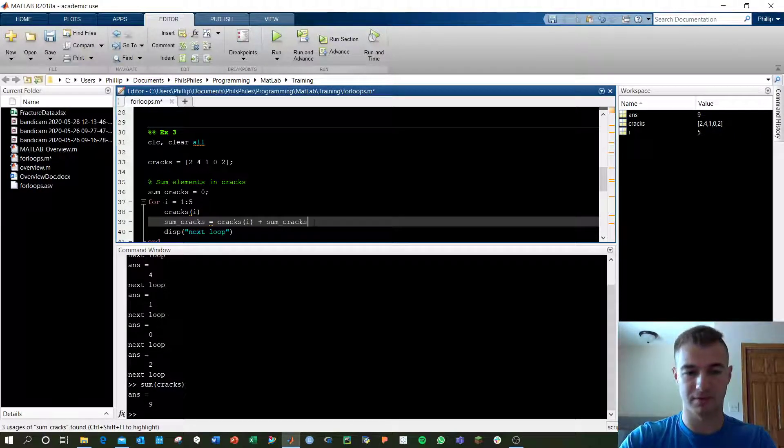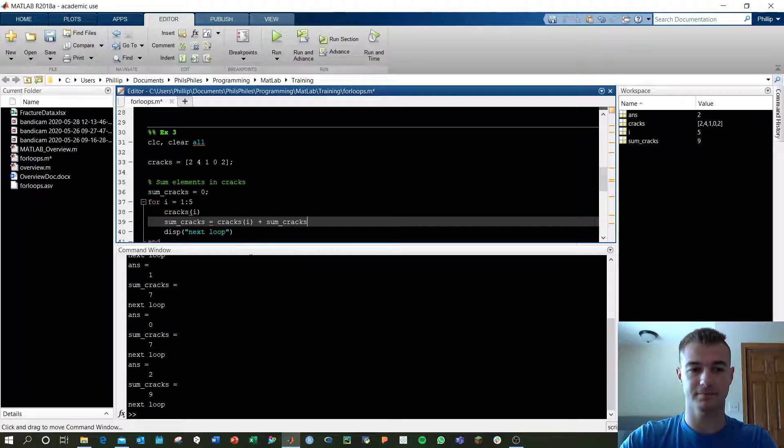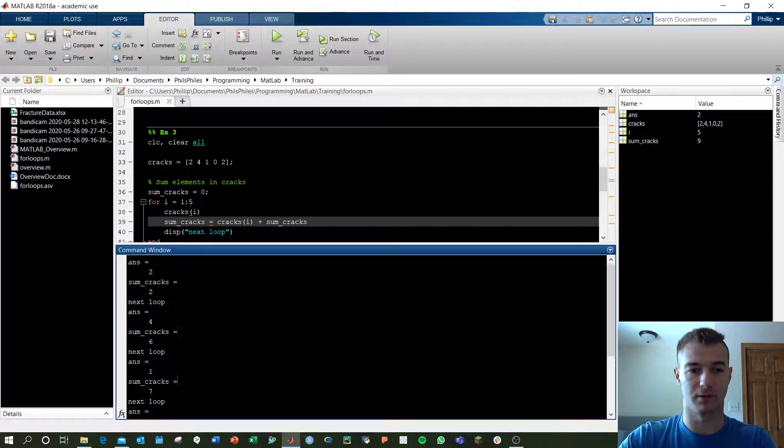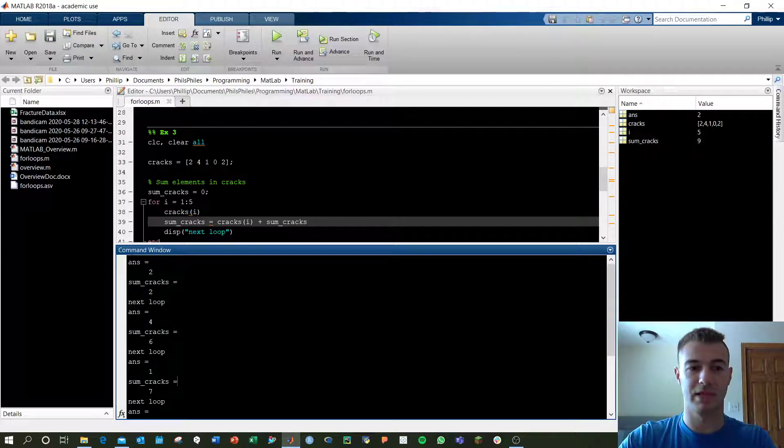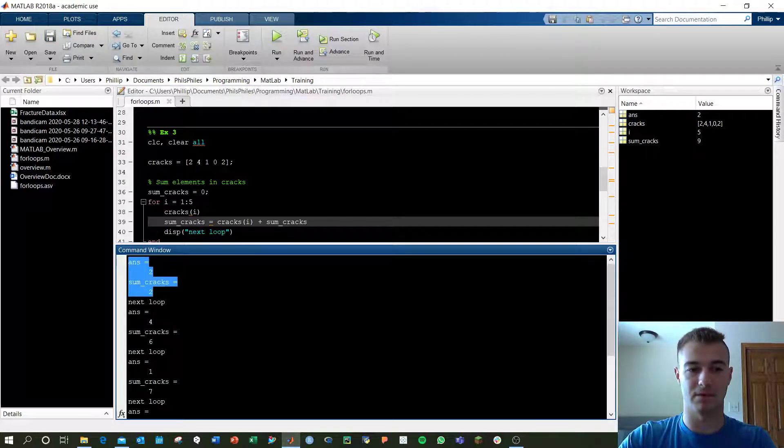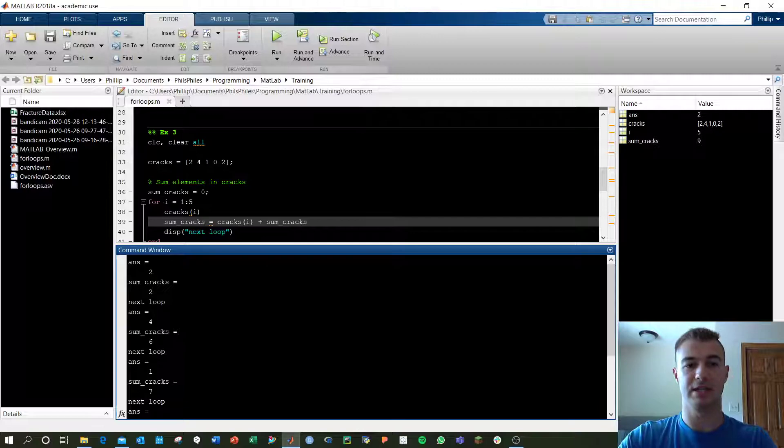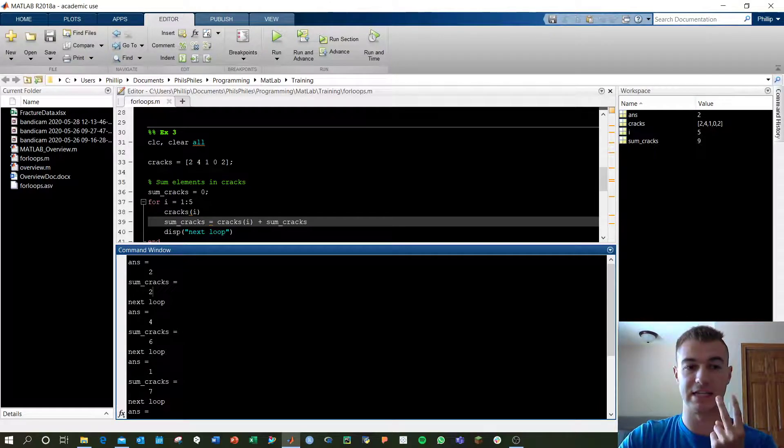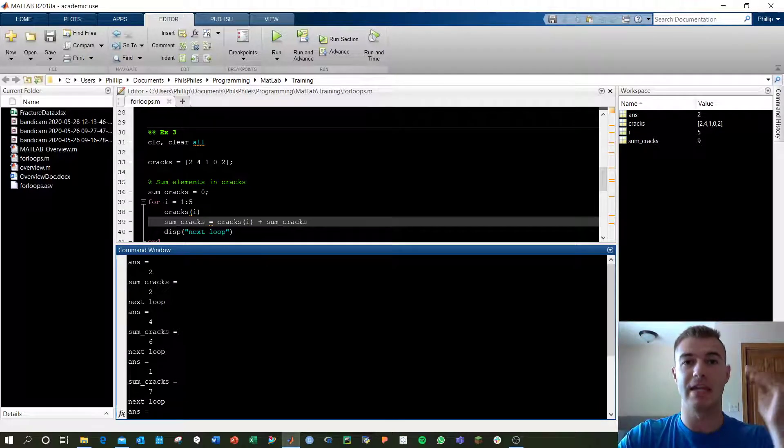The sum cracks to start will be 0. Let's run this. Go to the top here. So we start off, this is looking good. Sum cracks is 2.